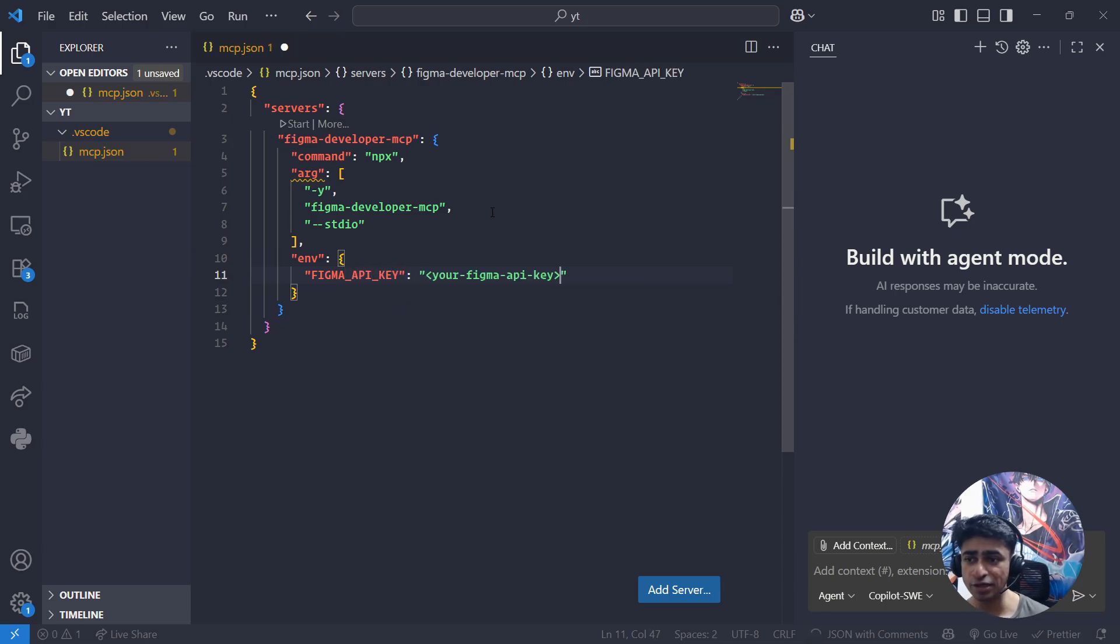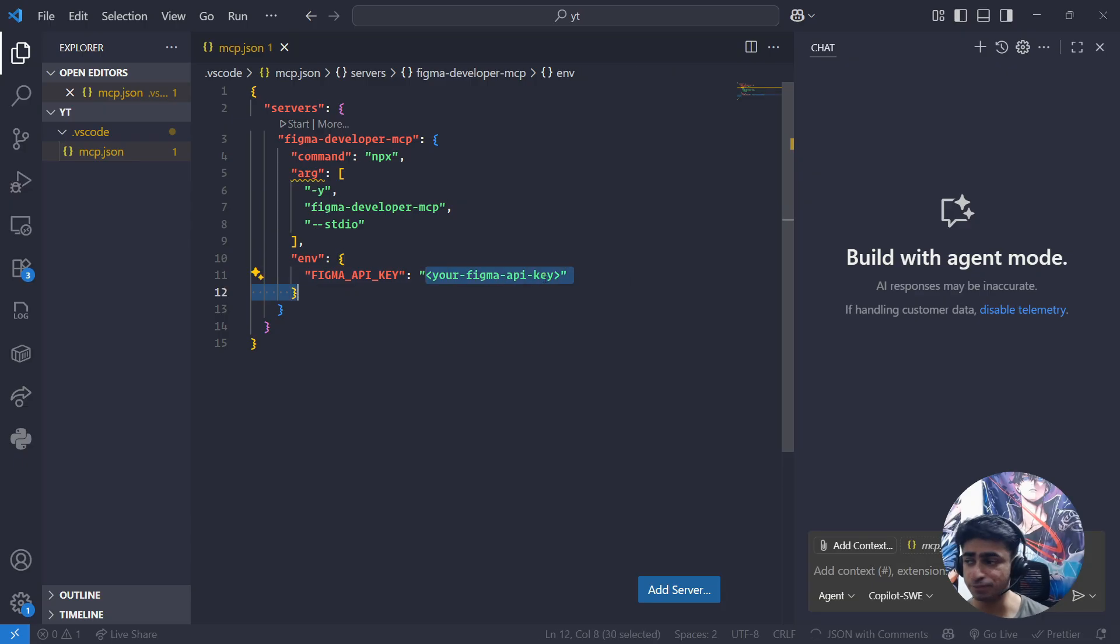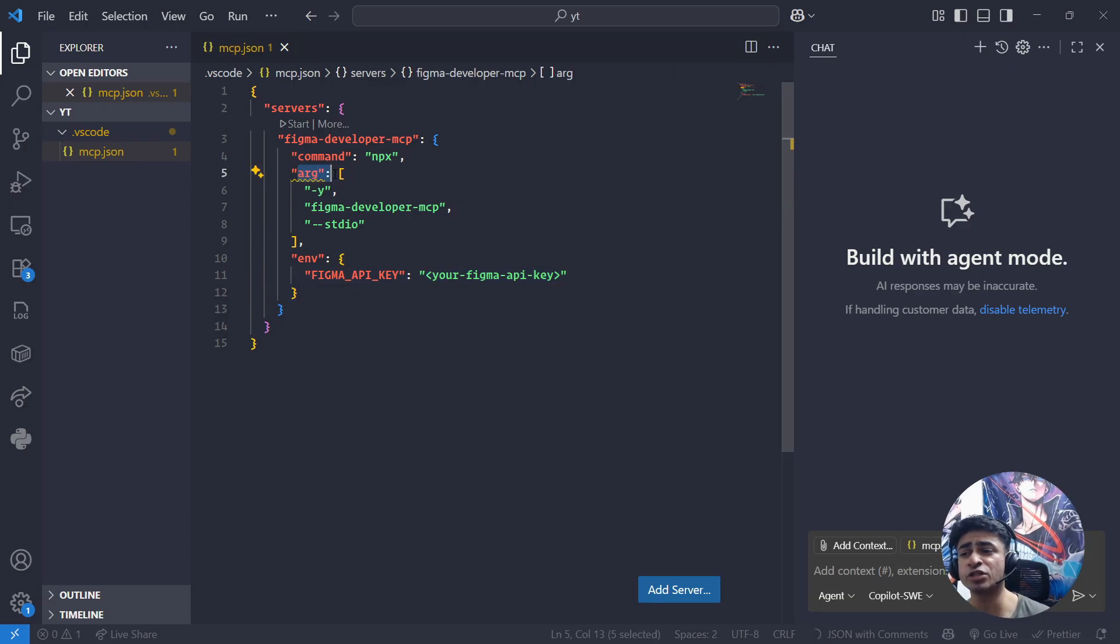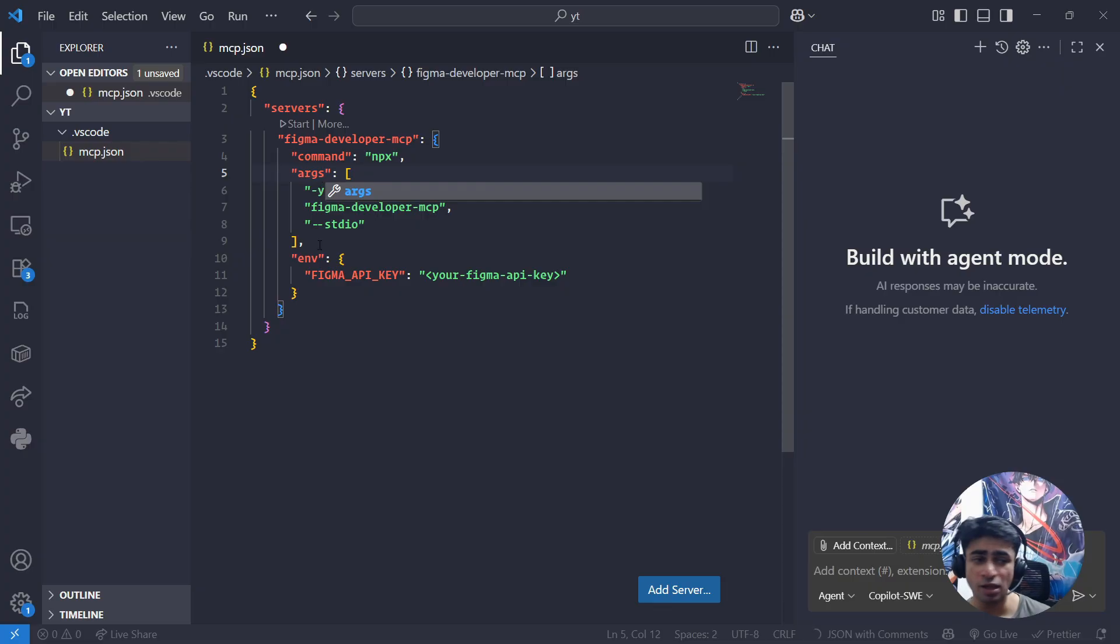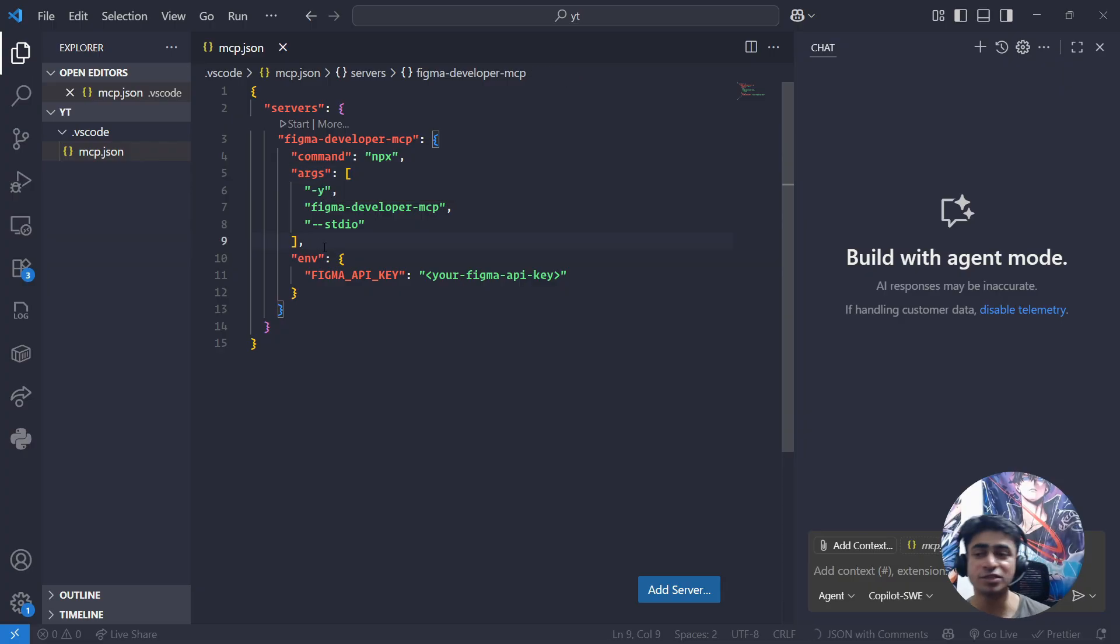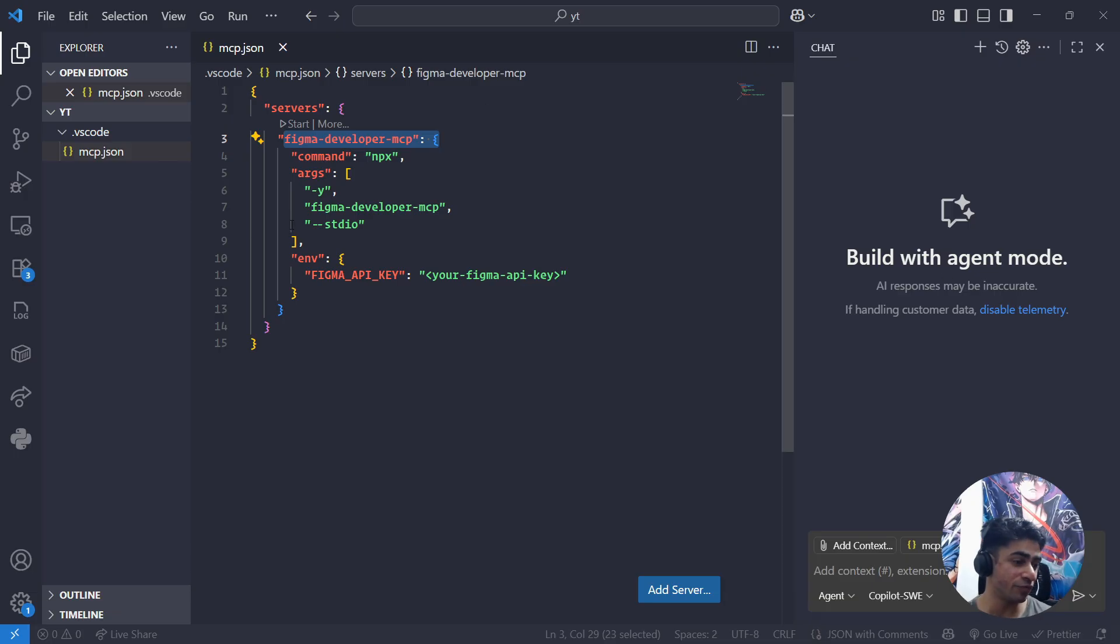One small mistake here - instead of 'arg' it should be 'args'. That's it. That's how you set up your first MCP server, and that's how your GitHub Copilot can actually connect with the Figma files.